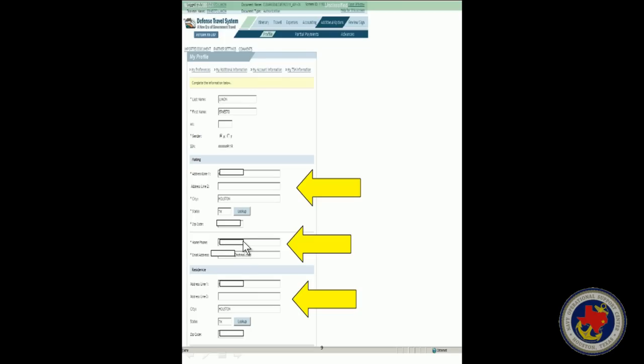You can use a cell phone, whatever is the best means of contact to get in contact with you. Your email address. You can use a personal email. That's okay. Yahoo, Hotmail, Gmail, whichever you prefer, because that's where your itinerary is going to go to. If you have a Navy email in there and you don't check your Navy email that often, go ahead and take that out and put your personal email in there.